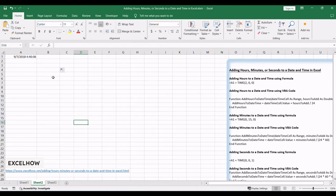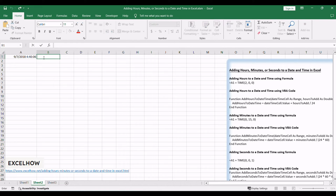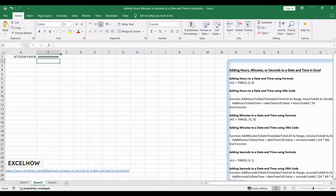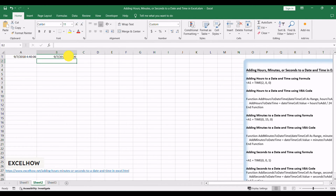Begin by selecting a cell where you want the updated date and time. Enter a formula such as =A1+TIME(2,0,0), where A1 is the reference cell, and adjust the hours as needed. Press Enter to apply the formula and witness the magic as the time is seamlessly added to the existing date. The cell now showcases the updated date and time with the added hours.